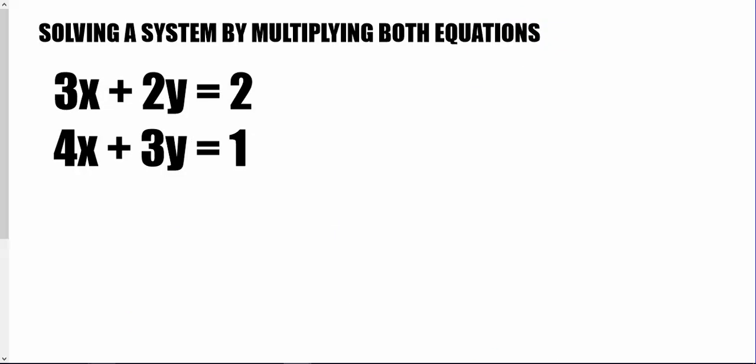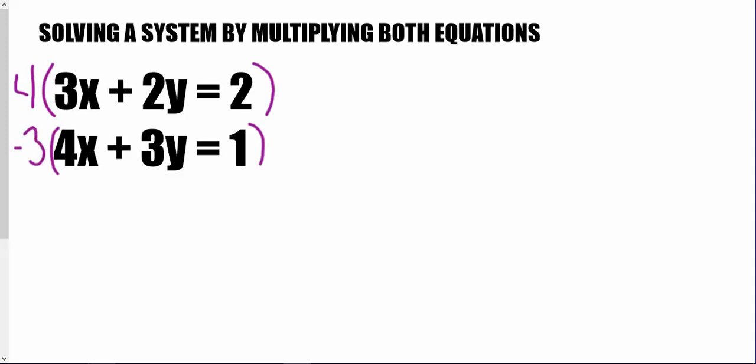This next problem is a little more difficult because 3 doesn't go nicely into 4, and 2 doesn't go nicely into 3 — our coefficients don't work very nicely together. So instead, we need to pick a variable to eliminate. I'm going to get rid of x. I need to find what number both 3 and 4 go into, which is 12. So I'll multiply the top equation by positive 4 to get positive 12x, and the bottom equation by negative 3 to get negative 12x.